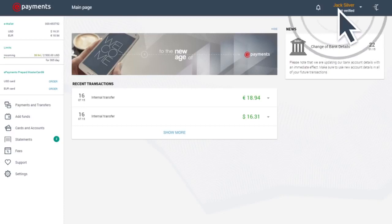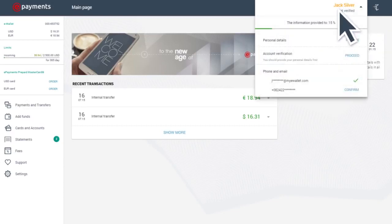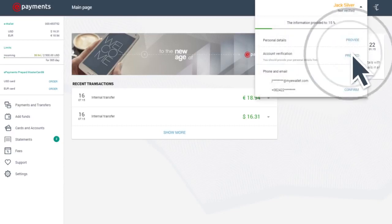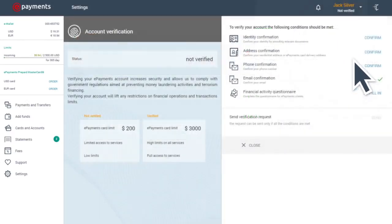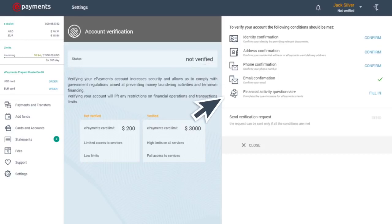In order to verify your account, go to the Settings tab, then choose Verification. Verification requires just four simple steps.